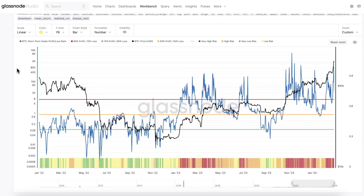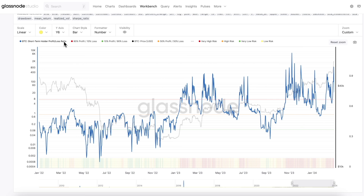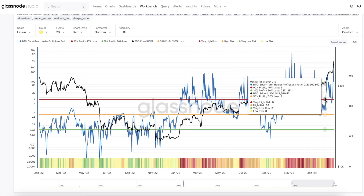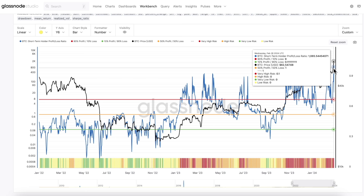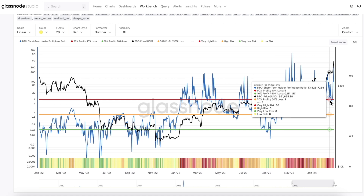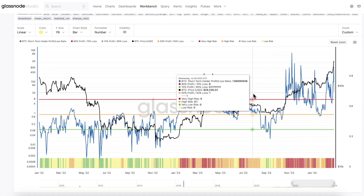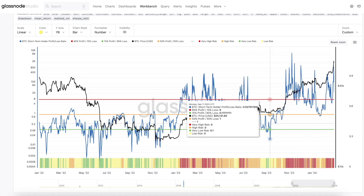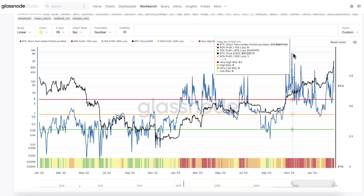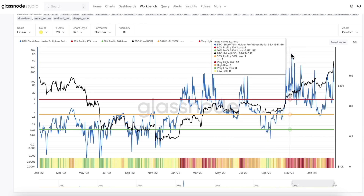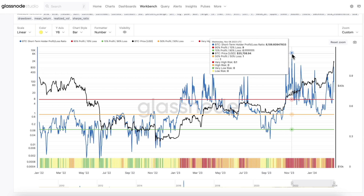The next metric in the framework is the Short-Term Holder Supply Profit and Loss Ratio, which we can see has surpassed the red line value of 9, indicating that over 90% of new investors are currently in profit and, as a result, elevating the risk to a very high level. That being said, looking back over the past few months, this metric is actually sitting lower than it was during Bitcoin's ETF speculation period. But it'll be interesting to keep a close eye on this for future moves, just to see if we are shifting more towards traders acting more cautiously.